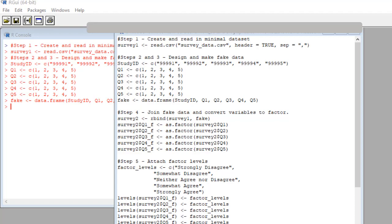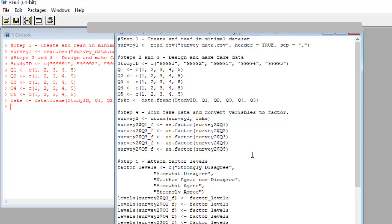Next, we create a set of new variables named with the suffix underscore f, which are in factor format by using the as.factor command on the original variables. So now we have q1_f, q2_f, and so on. And those are in factor format. Let's run this.